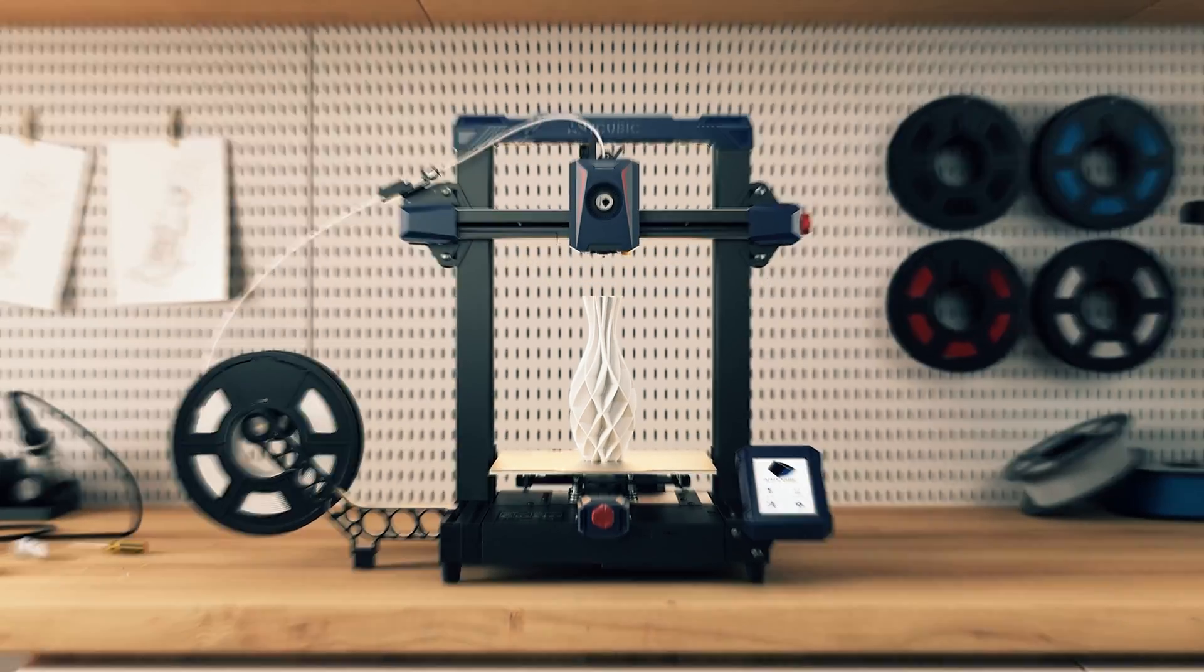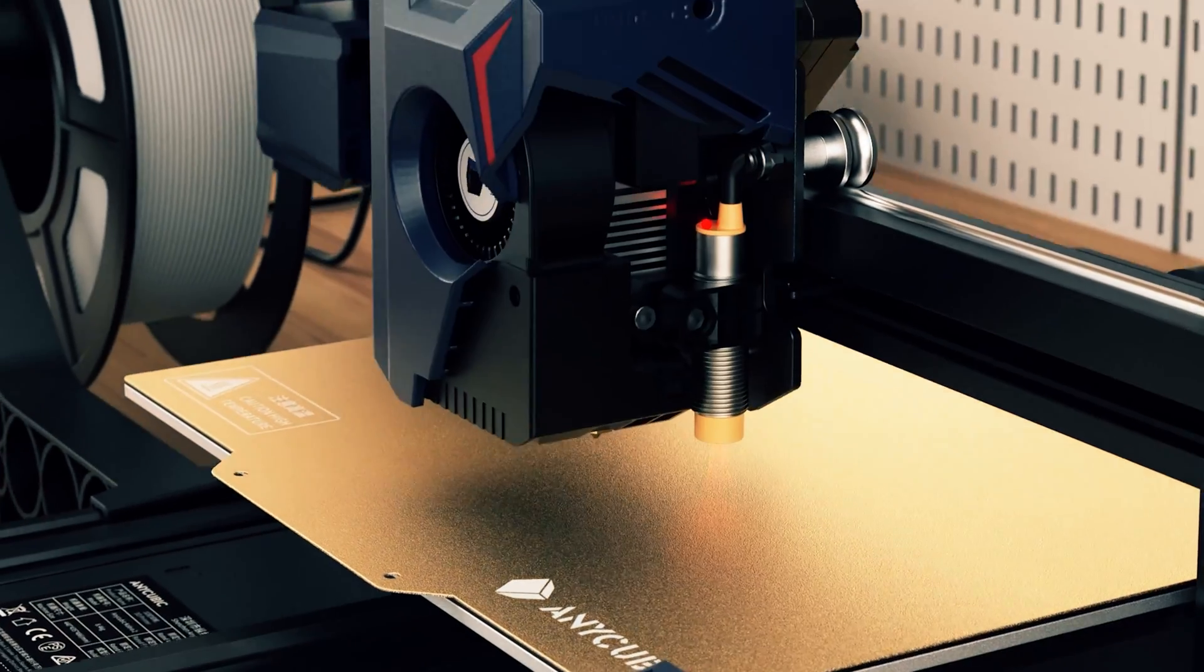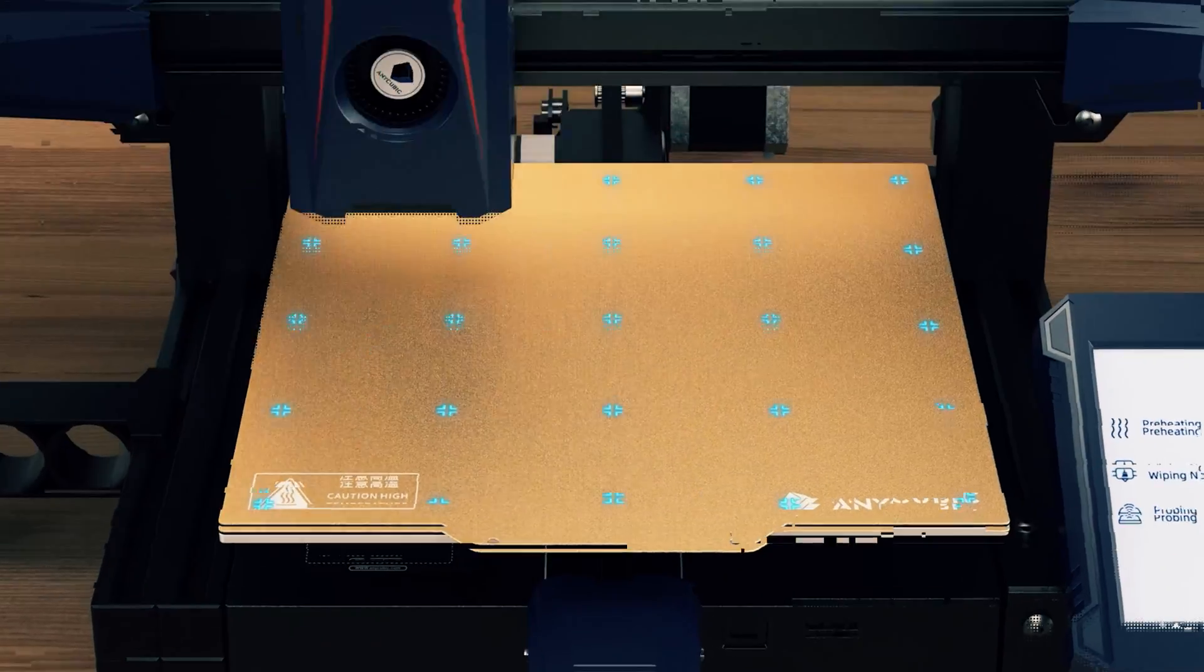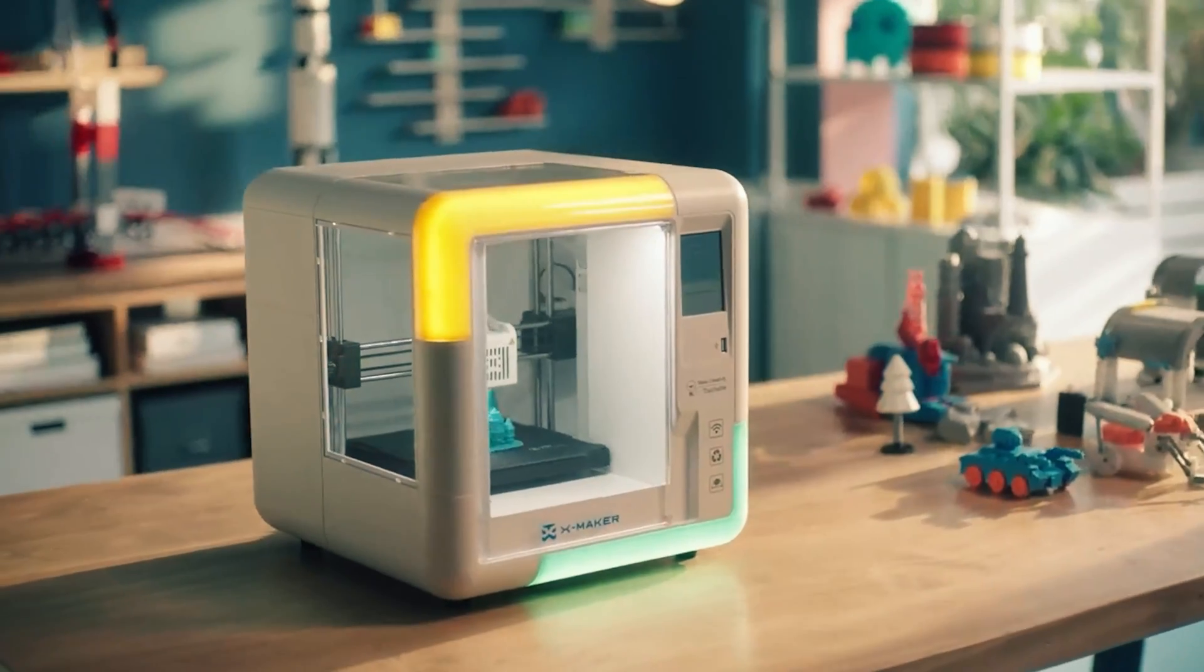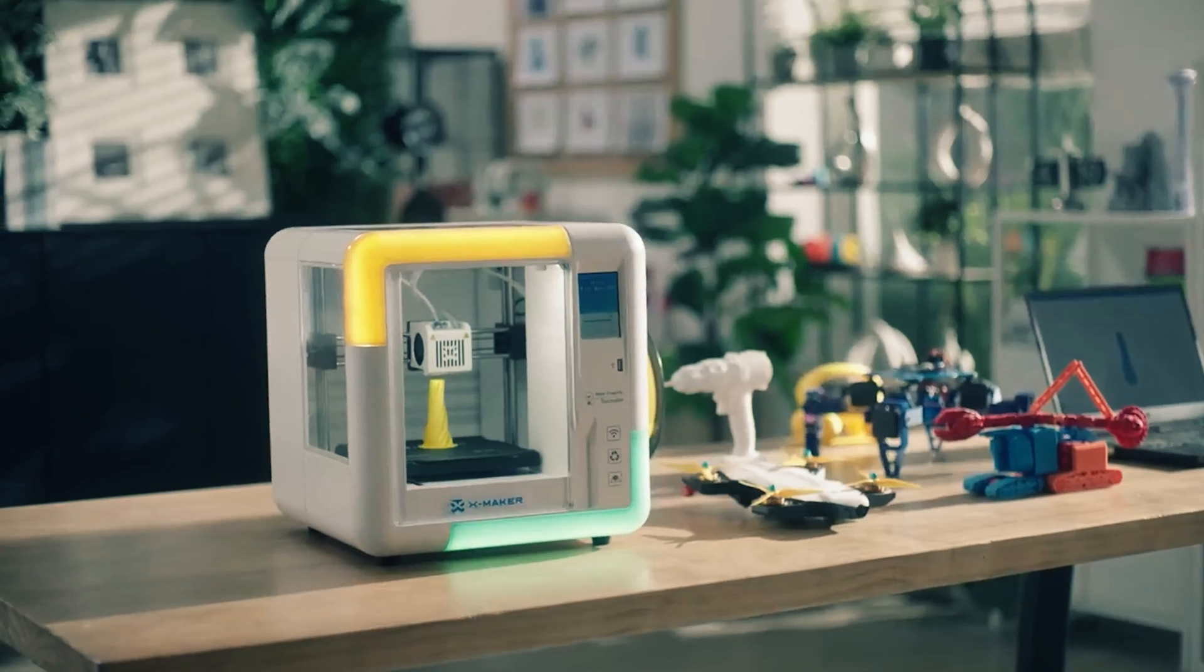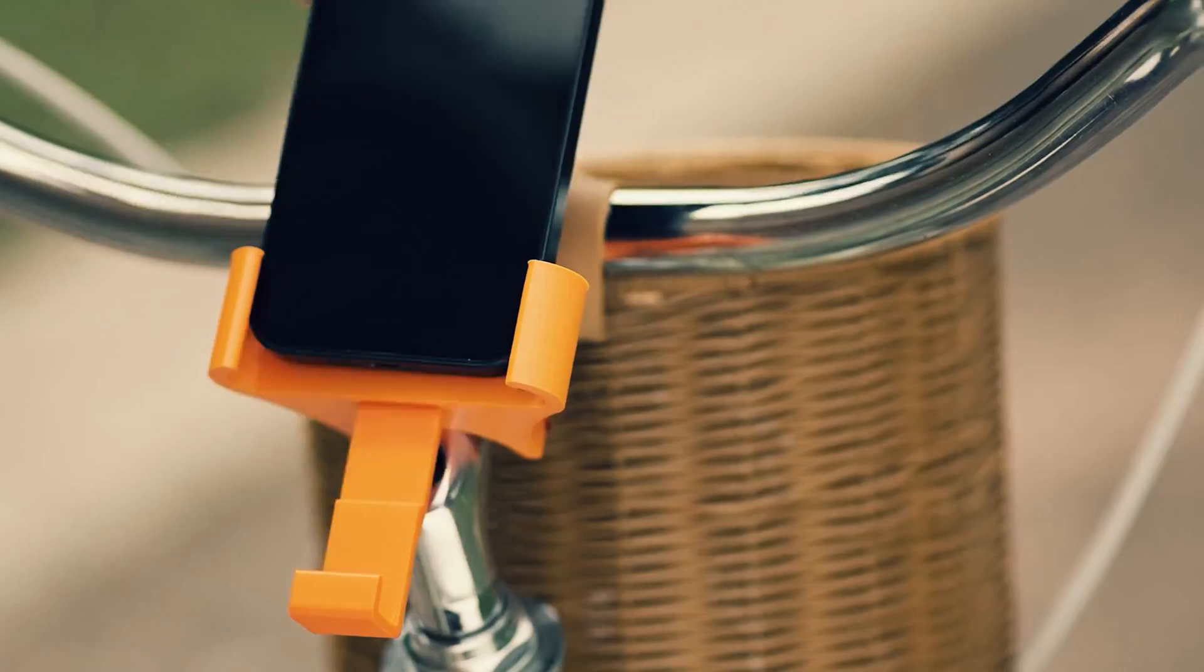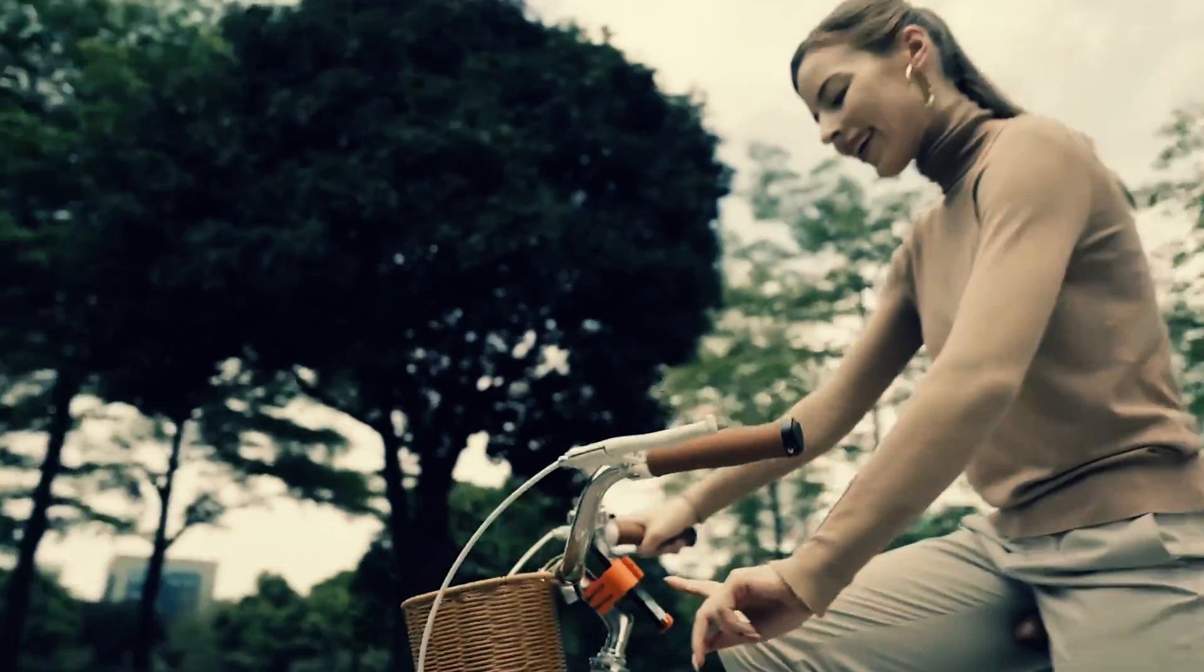Thanks to the magic of technology and a sprinkle of innovation, 3D printers have evolved from niche machines to must-have gizmos for both professionals and DIY enthusiasts.